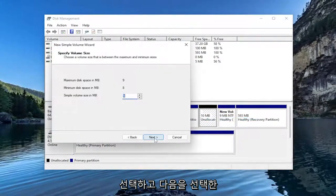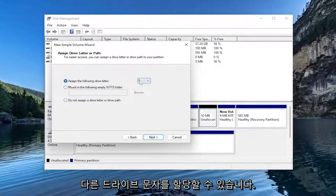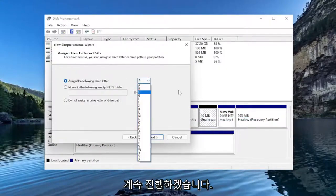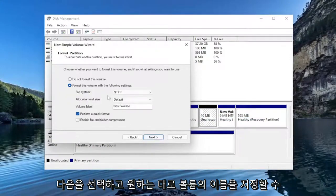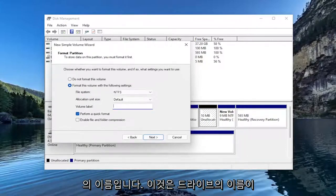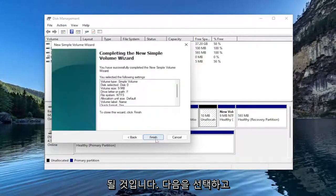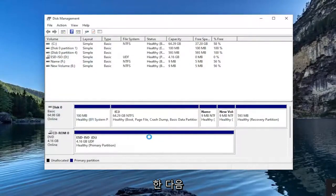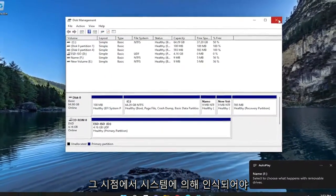Select Next. And then Next again. You can assign a different drive letter if you want. So I'm just going to go ahead and select Next. You can name the volume whatever you want. This is the name of the drive that we're going to be naming it. And I'm going to select Next and then Finish. And then it should be recognized by the system at that point.